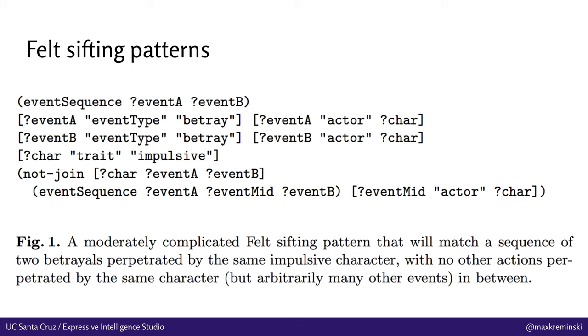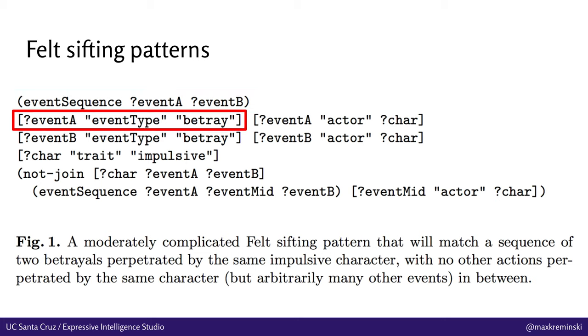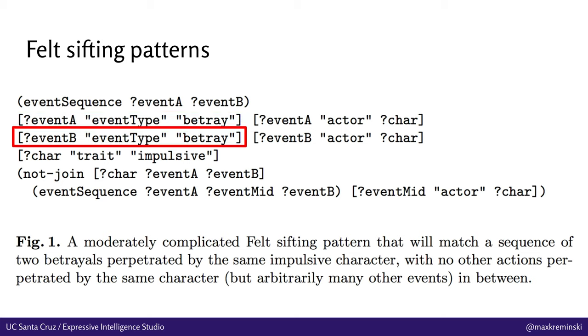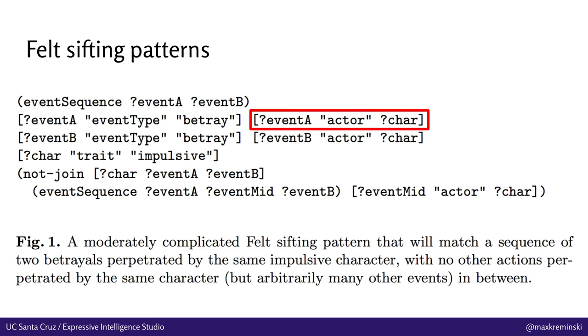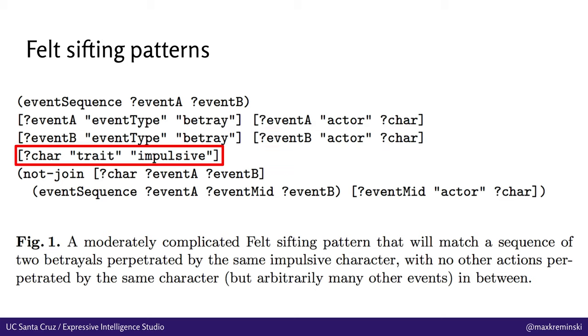And that's led to the development of systems like FELT. FELT being a sort of domain-specific story-sifting language that we have developed in our lab to make this sort of content authoring for a curationist emergent narrative easier. And you can see here that this is sort of a logic programming language. It's divided up into clauses. The first clause here is saying that we're looking for a sequence of two events, event A and event B. We're looking for event A having event type of betray, so events can have attributes on them, for instance. Event B is also a betray event. Event A has this actor character who is bound to the logic variable char. Event B is bound to the same variable for actor, and so they have the same actor who perpetrated both of these events, basically.